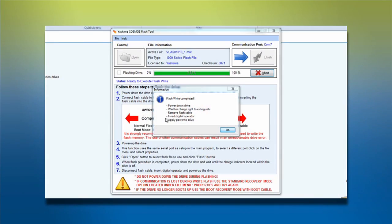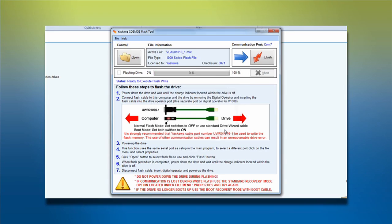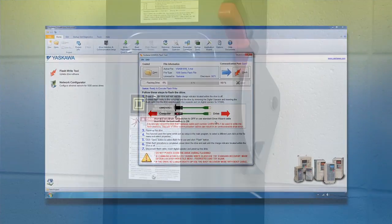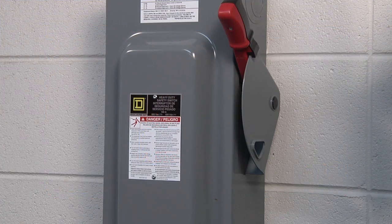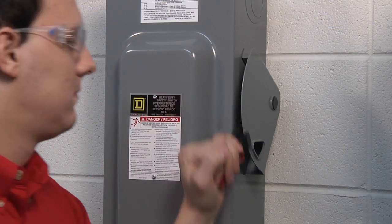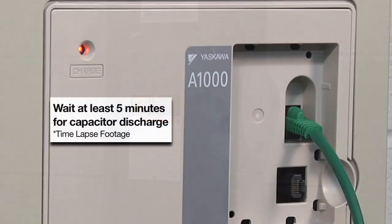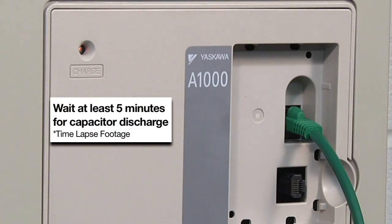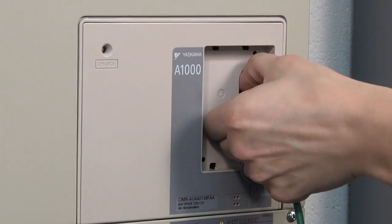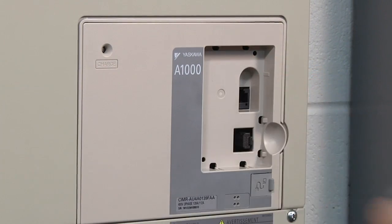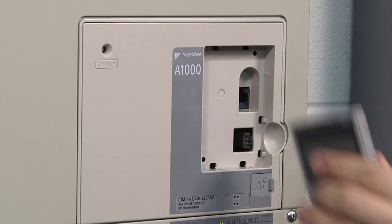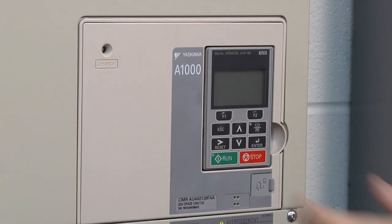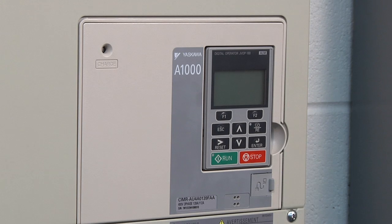After the flashing process is completed, follow the steps in the dialog box on the computer screen. Power down the drive, wait for the charge light to extinguish, remove the flash cable, insert the digital operator and restore power to the drive.